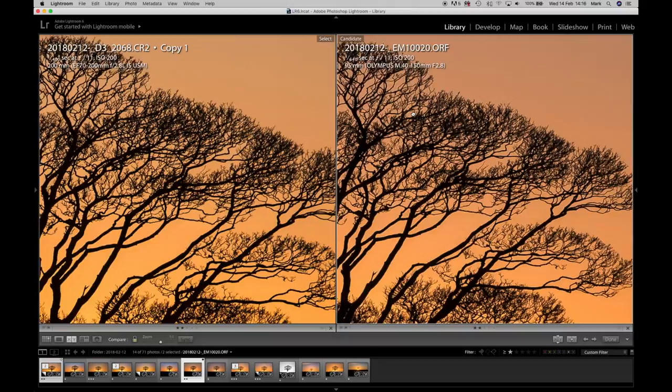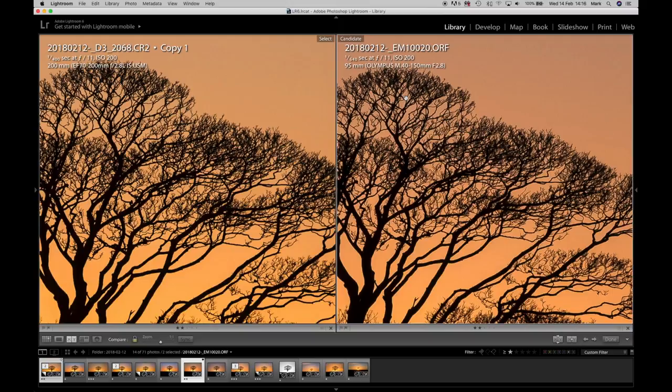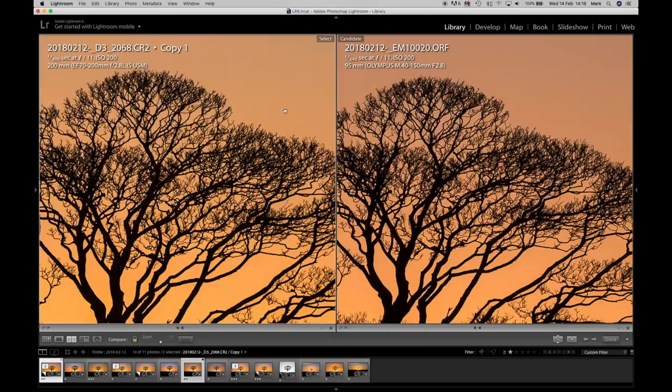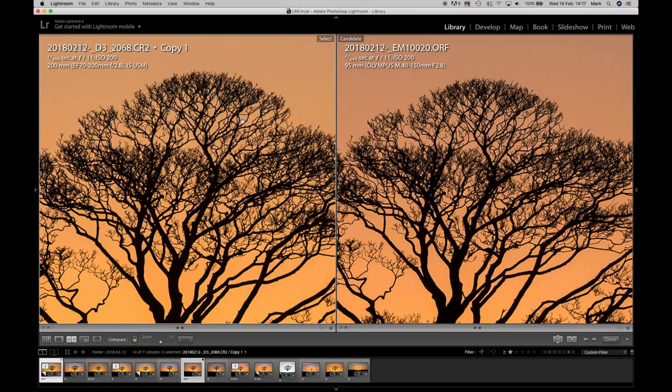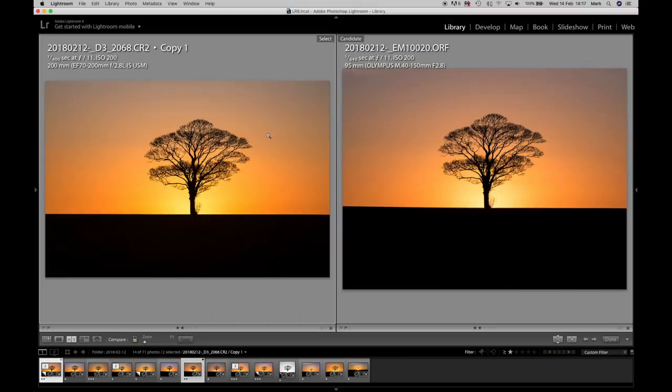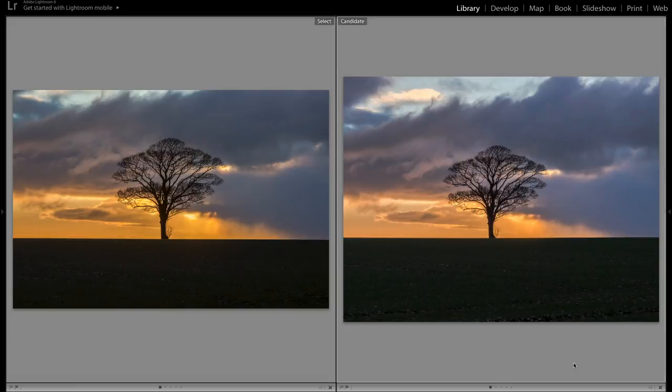The Olympus lens is the 40 to 150mm f2.8, the Canon is the older version of the 70 to 200mm f2.8, still a good lens. But you see on sharpness there isn't a lot in it really.